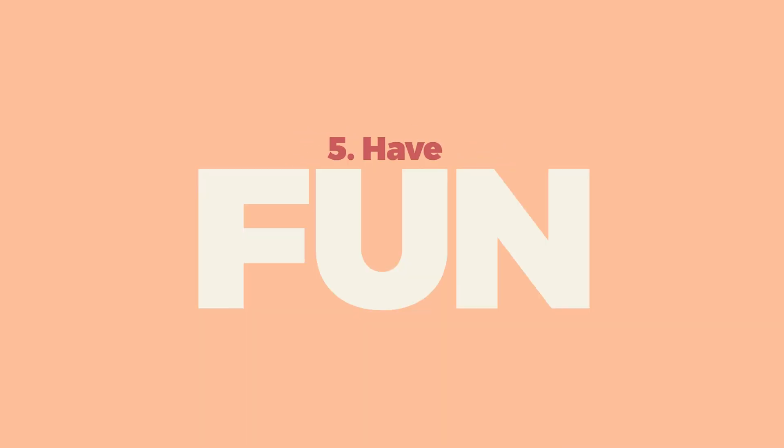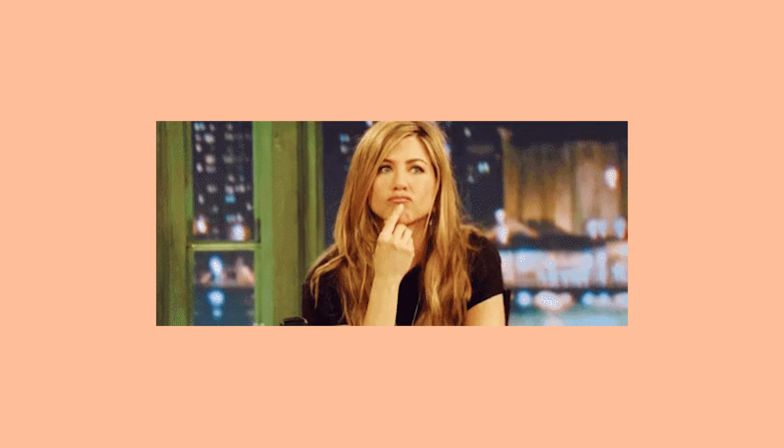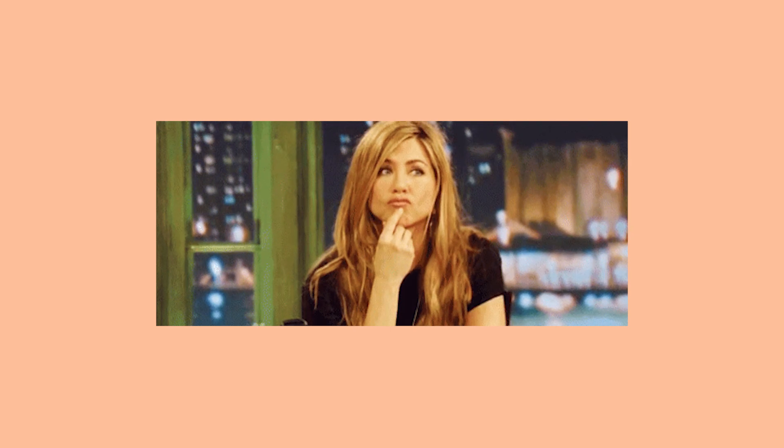My fifth and final tip is to have fun. Okay, I know what you're thinking. Another useless, generic, fridge magnet bit of advice from charlatan YouTuber Adam Bennett.